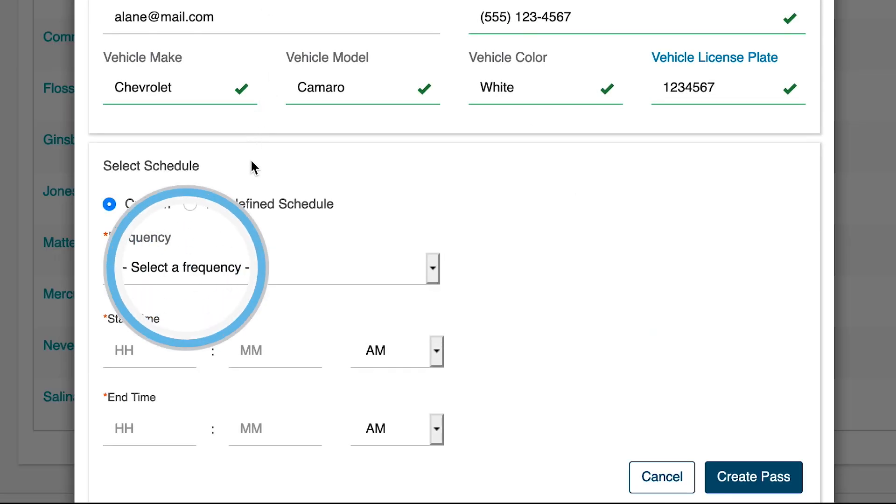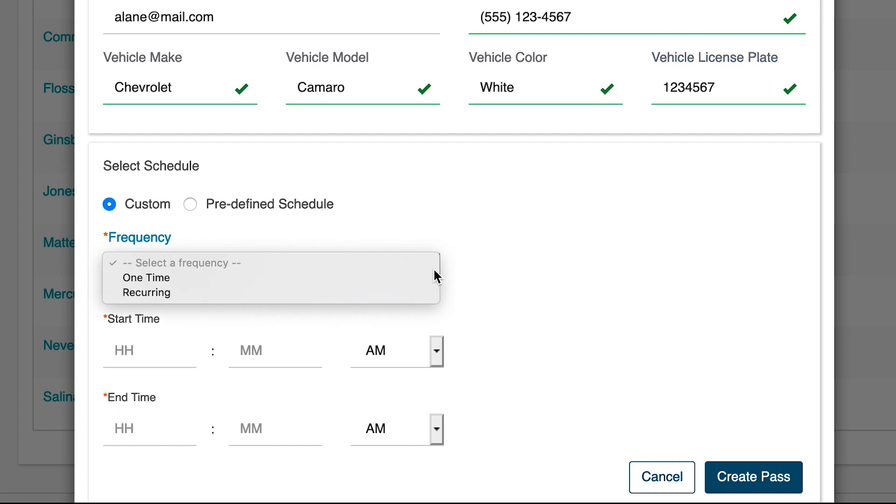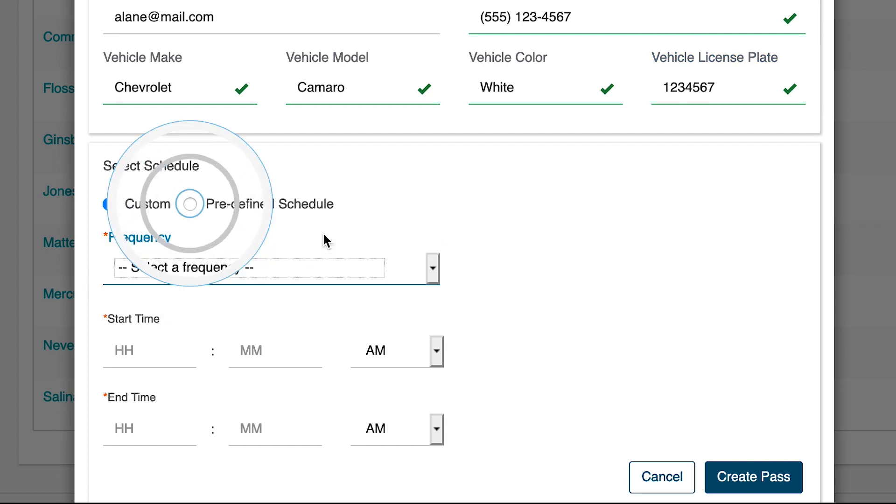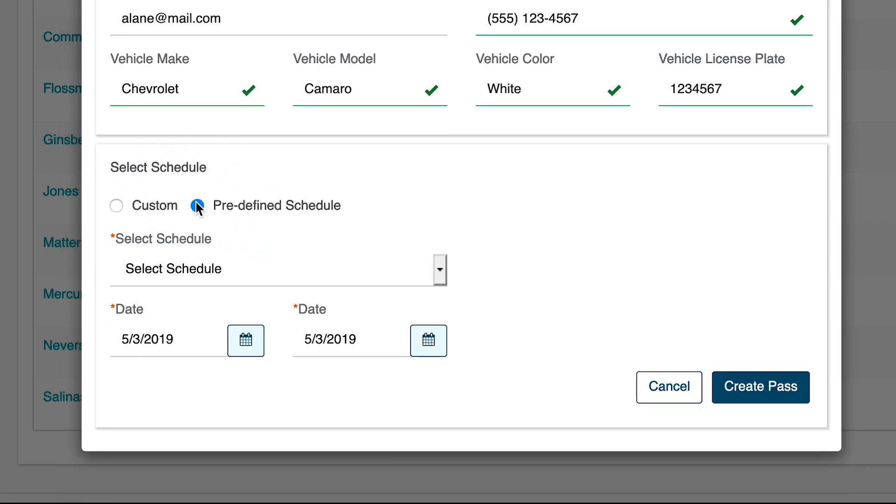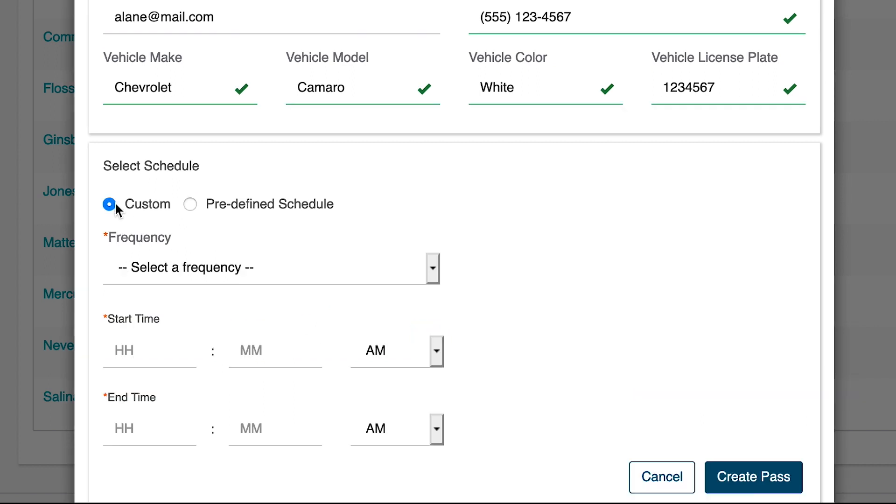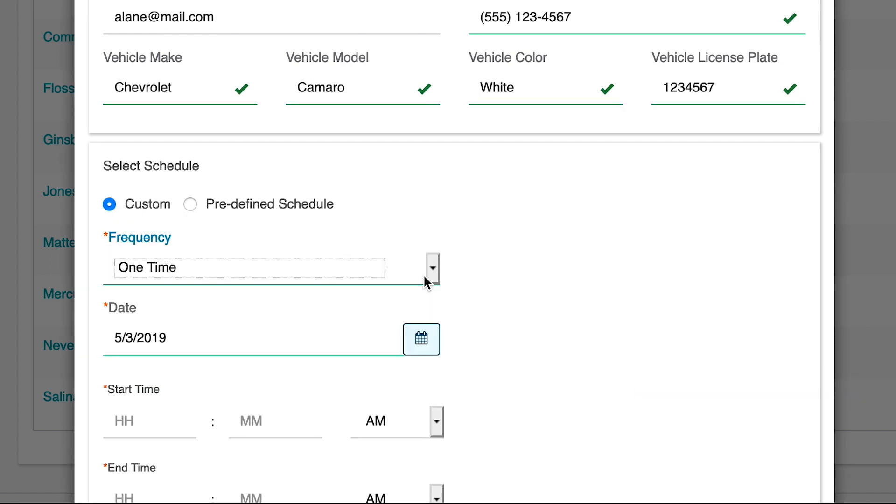The times printed on the pass can be set up as one-time, recurring, or according to a pre-existing schedule. If you're not setting a one-time use, start and end dates are required.